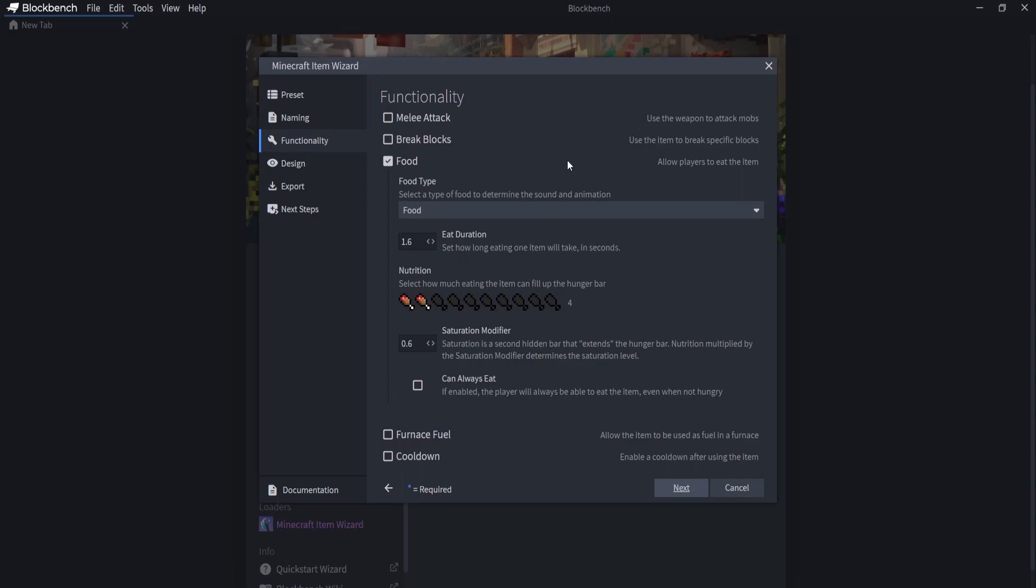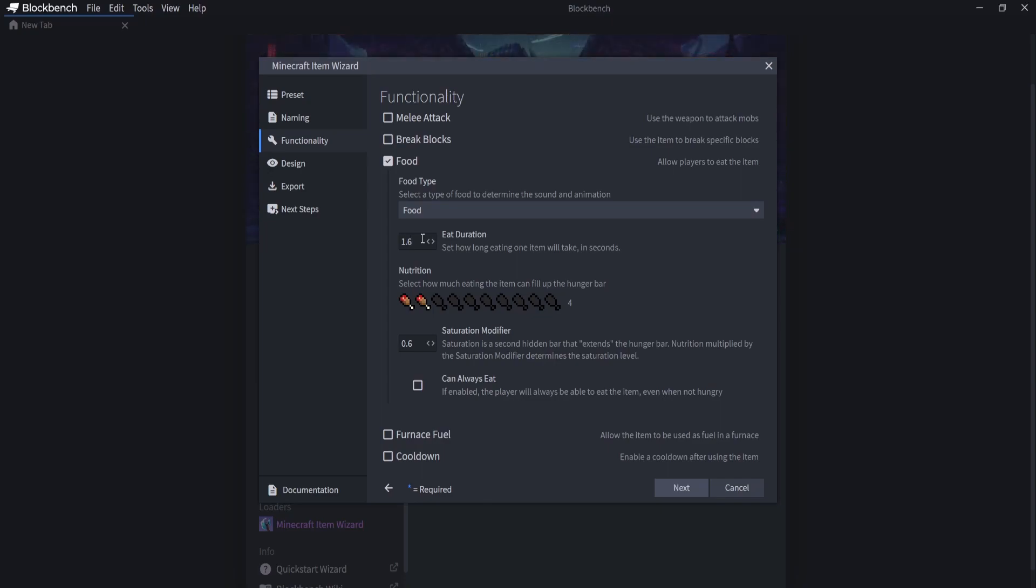And this is where it will give you the functionality of the item, so how your item is going to behave. So of course, mine is a food. And my food type is going to be food. My eat duration is going to be 1.6. But you can change that to 0.5 if you want it to be really, really fast. We're just going to put it as 1.6. And the saturation, I'm going to put this as None. So we're going to put always that you can always eat it. We're going to check that because we want people to always be able to eat it, even if they're at full hunger.